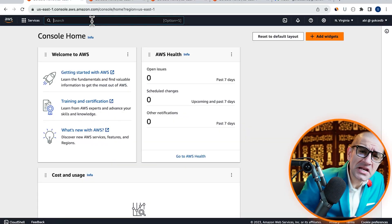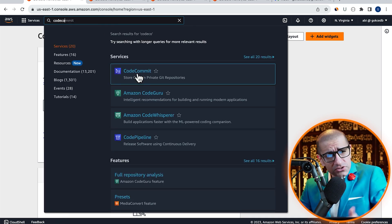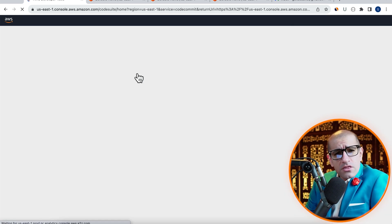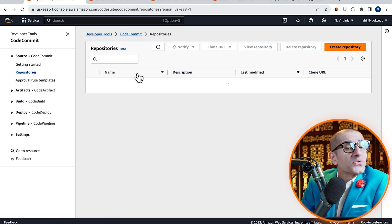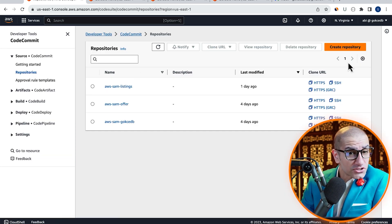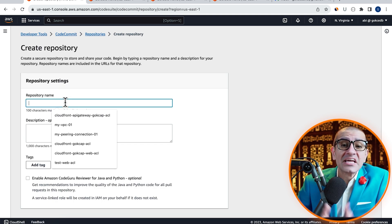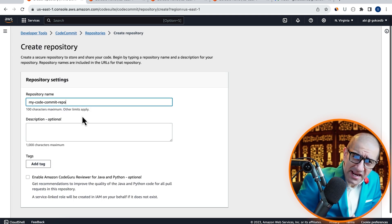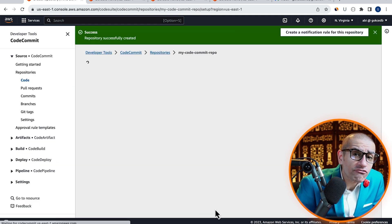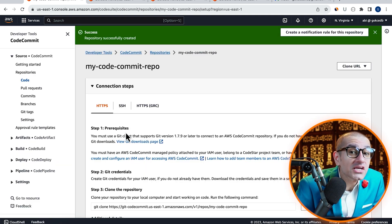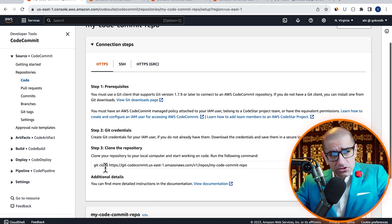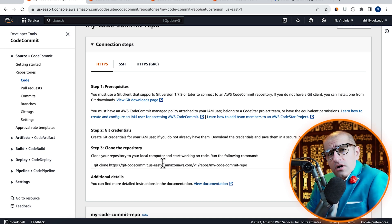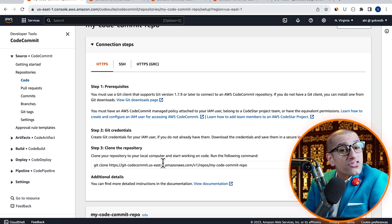Let's start by navigating to the CodeCommit service, then click on Create Repository and give it a name. Hit Create, then confirm that you see your git clone instructions under step 3.